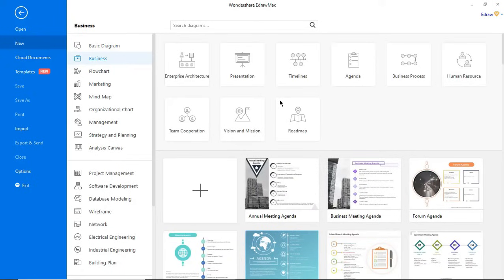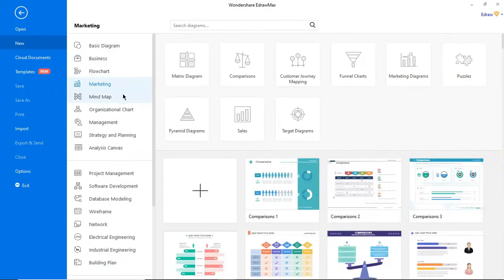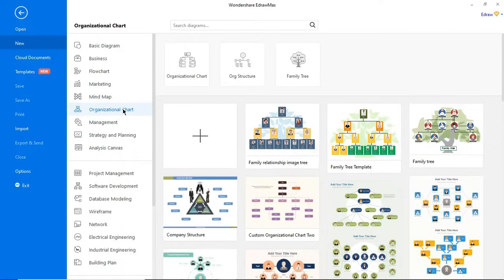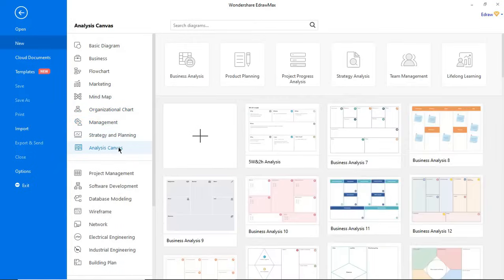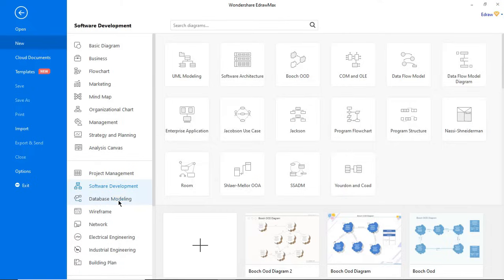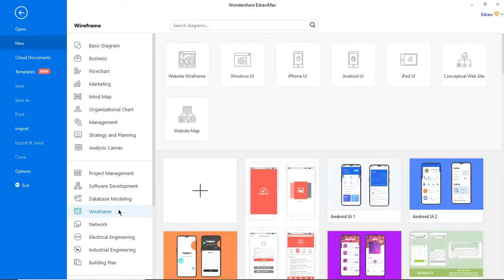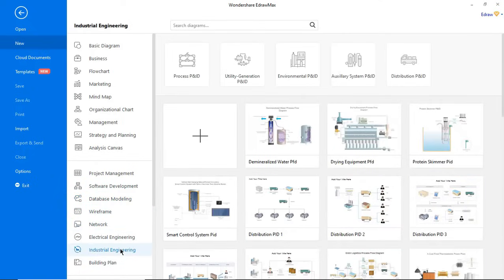eDraw Max has a wide variety of diagram types to serve all your needs. It provides a workspace for creating over 280 types of diagrams to meet all your needs for running a business or office, strategic analysis, human resources, engineering management, science education, and more.